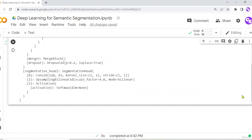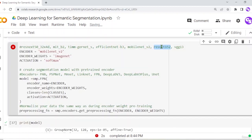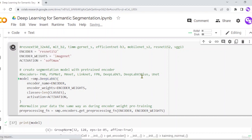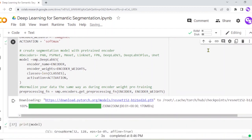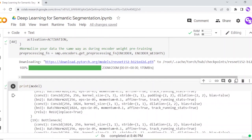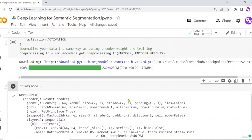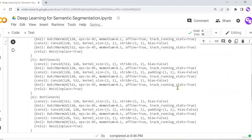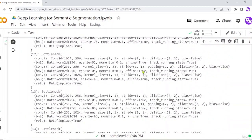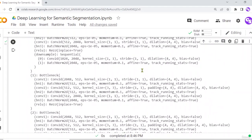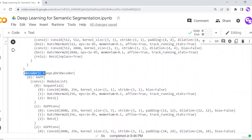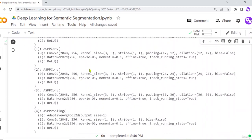Let's try another segmentation model with the ResNet 152 encoder and the DeepLab V3 decoder. Running it loads the ResNet 152 encoder. Printing the model shows the DeepLab segmentation model with the ResNet encoder. ResNet 152 has 152 layers, and the DeepLab decoder architecture follows.